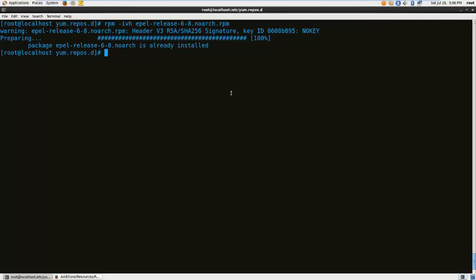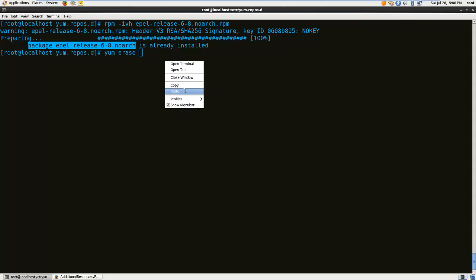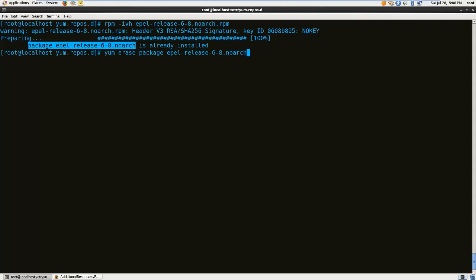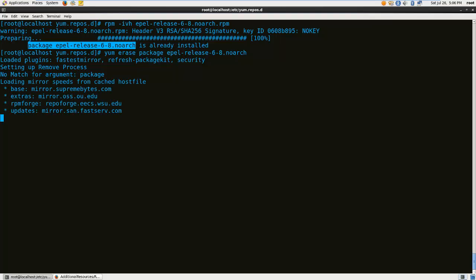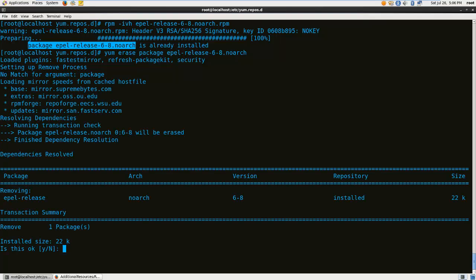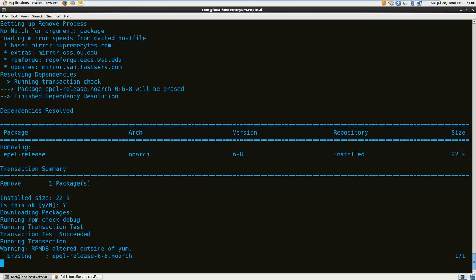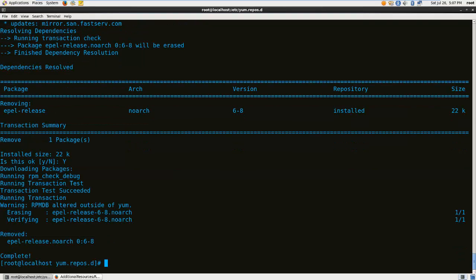To remove it, the command is going to be yum erase and I'll just copy this. Since this is the package which has been installed, I paste it here. It's going to ask me, yes, I want to delete everything. And there we go, it's been deleted.